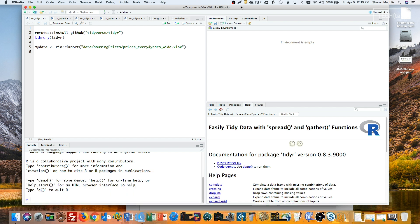I covered TidyR back in Episode 12, but some changes are coming. Instead of the old gather and spread functions, you'll be encouraged to use more intuitive pivot_longer and pivot_wider functions.